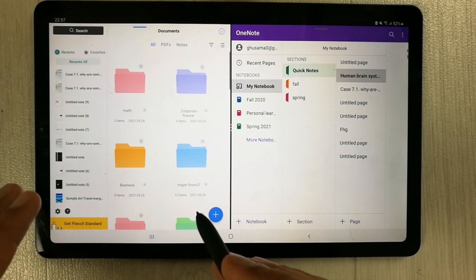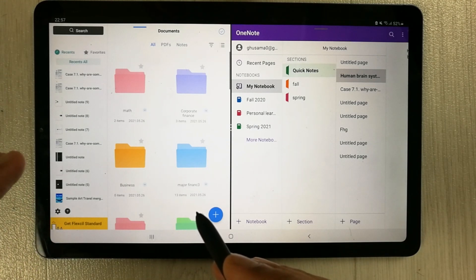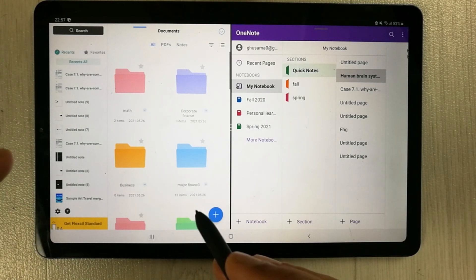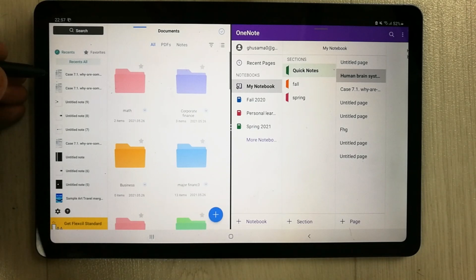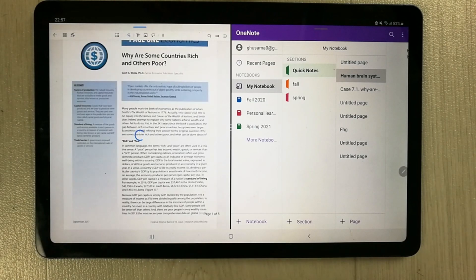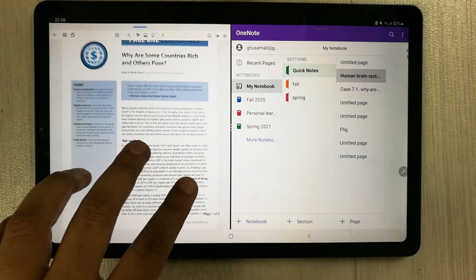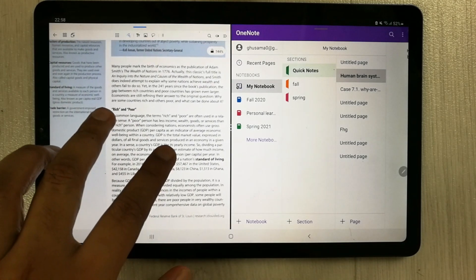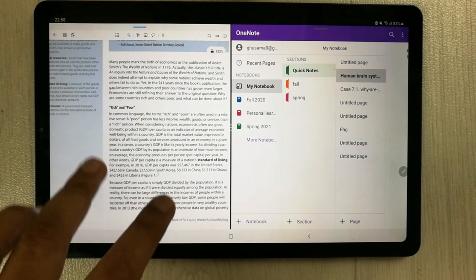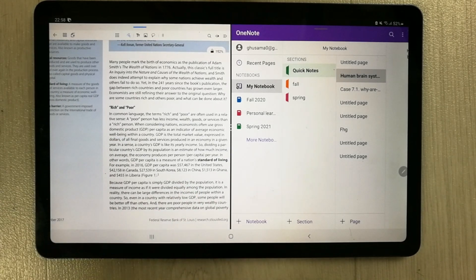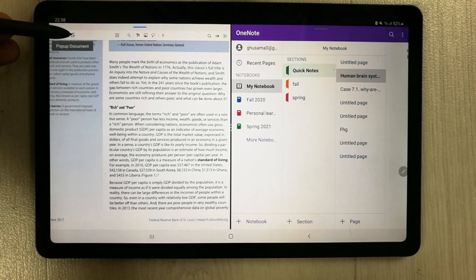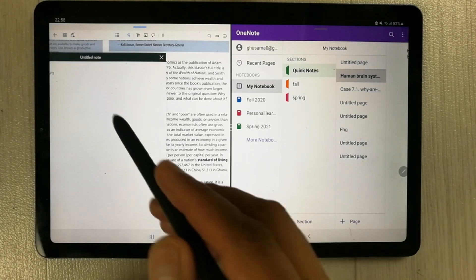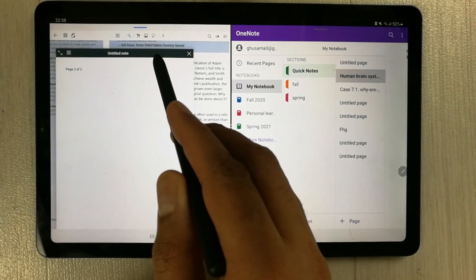The first feature I want to discuss about Flexil is text extraction from a PDF file — or text editing from a PDF file. I will open a PDF file in Flexil, and then I can easily extract any text from this PDF file into a new note. I'll show you how using the pop-up document option. I'll select it and a new document will open.